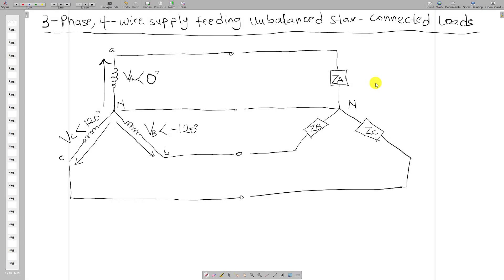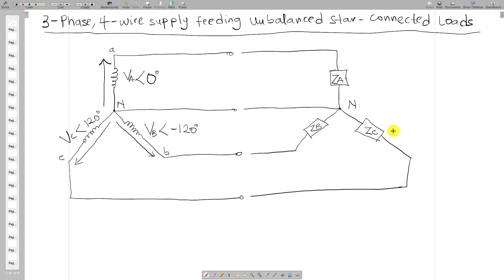Hello and welcome to today's tutorial session. We are going to look at three-phase four-wire supply feeding an unbalanced star-connected load. We have a three-phase circuit connected in star configuration with loads Za, Zb, and Zc, which are all unbalanced — meaning Za has a different value, Zb has a different value, and Zc also has a different value.